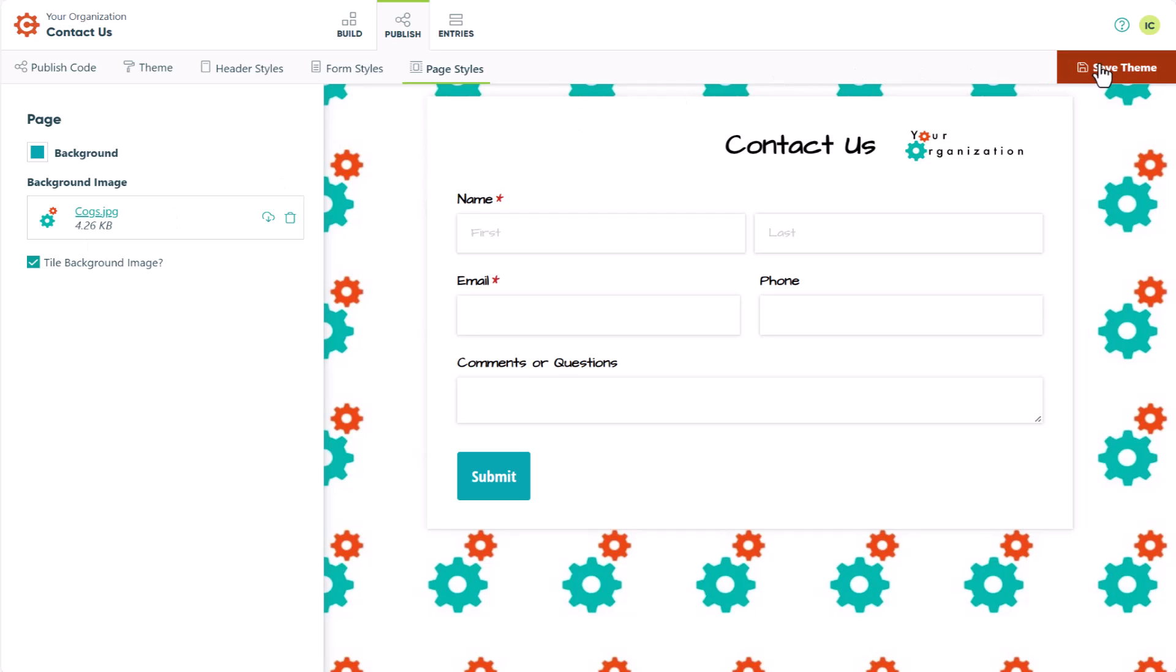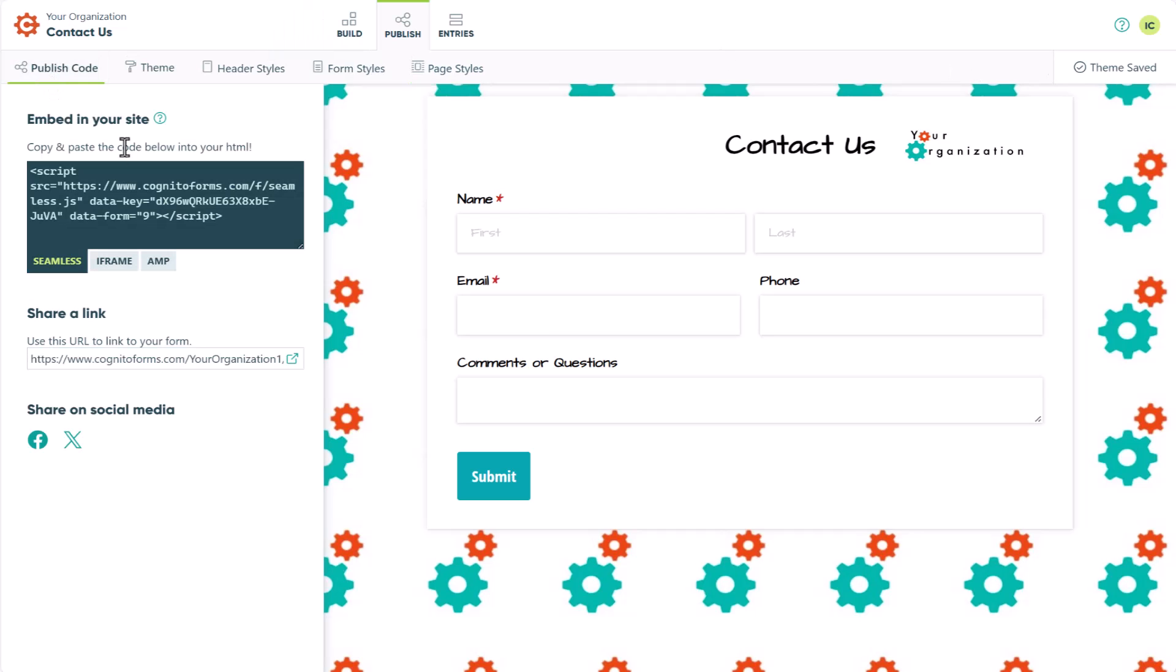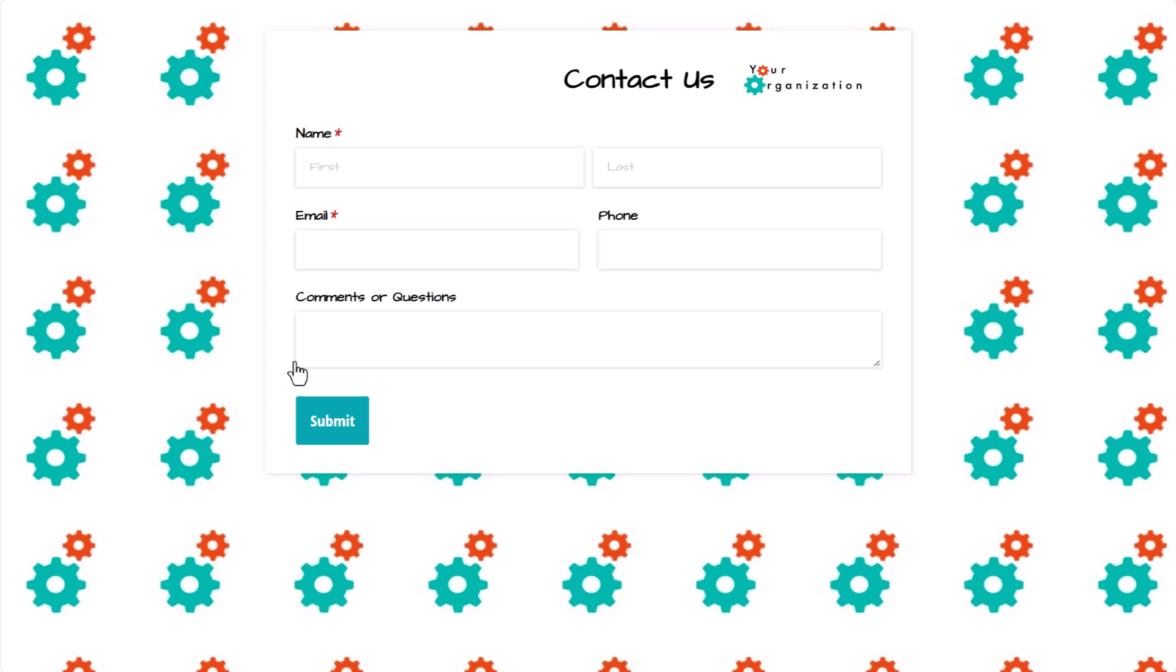When you're finished styling your form, make sure to save your changes. Then, go back to the Publish Code tab, and select the Public link to check out your newly styled form.